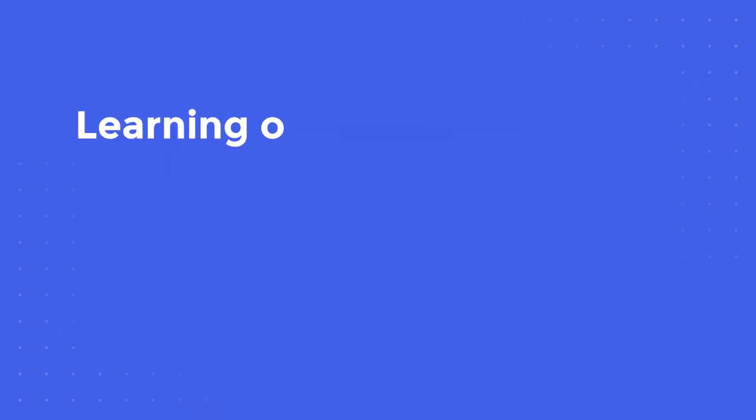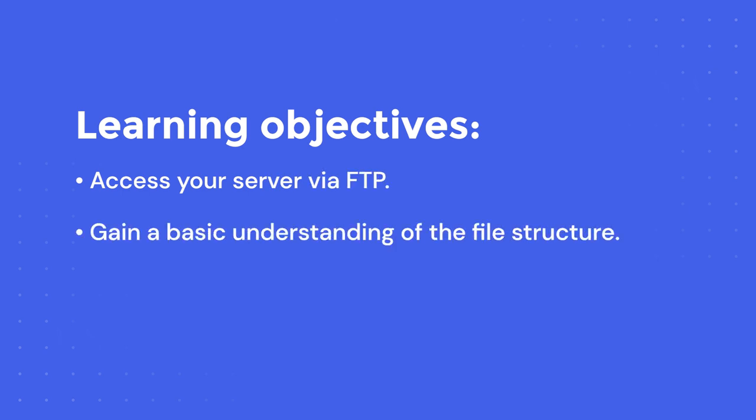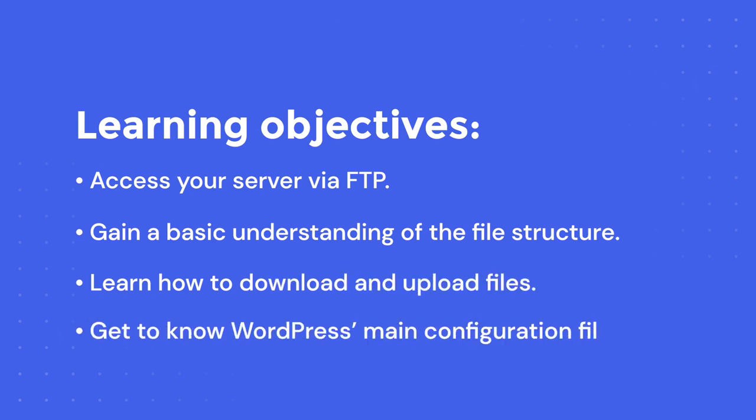Here are the learning objectives: access your server via FTP, gain a basic understanding of the file structure, learn how to download and upload files, and get to know WordPress's main configuration file.